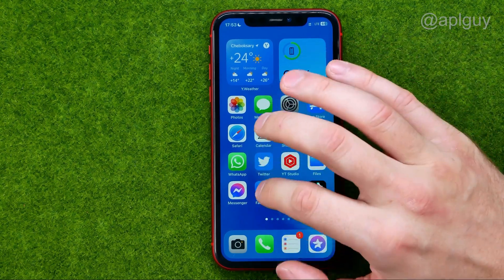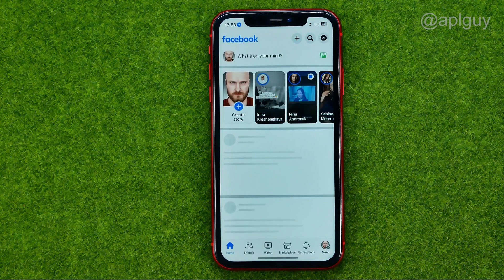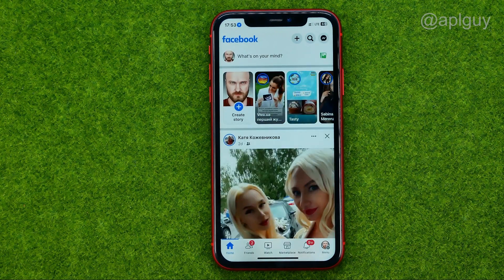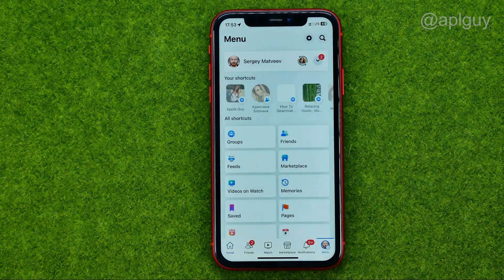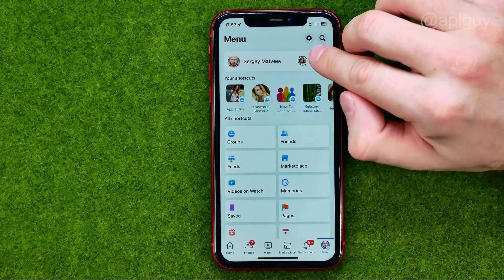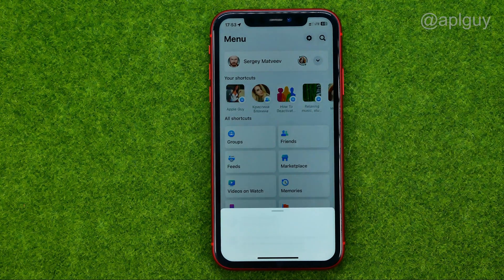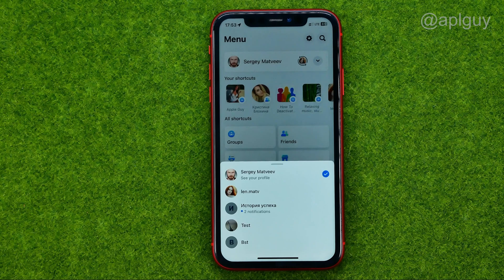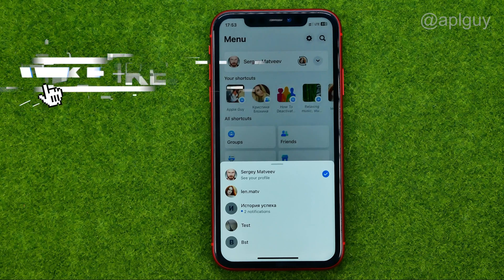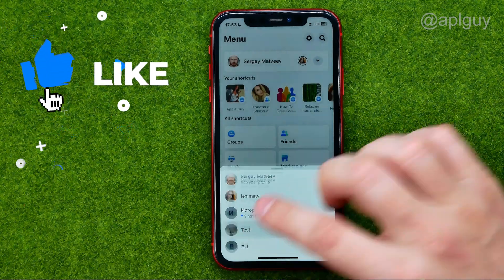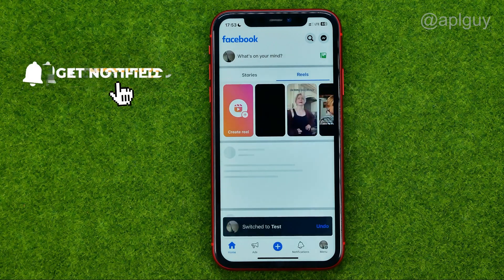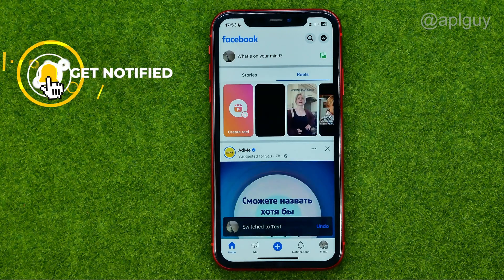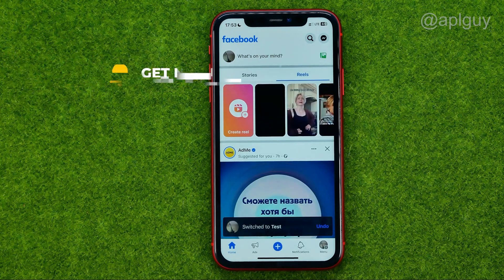So let's get started. First, open up the Facebook app, then go to menu, tap that arrow icon and choose a page you would like to delete. That will switch from your main profile to the selected page.